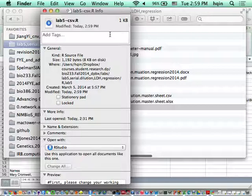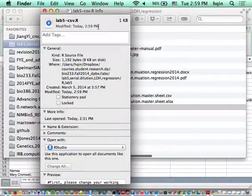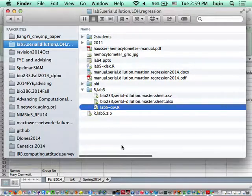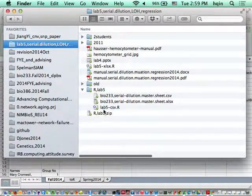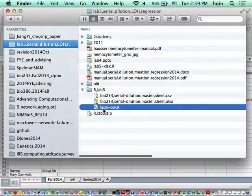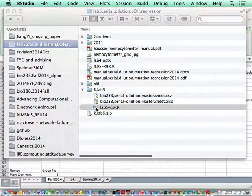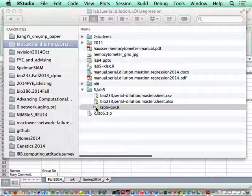This will change every .r file on your Mac to be associated with RStudio. You can close this window. After that, double-clicking any .r file will automatically open it in RStudio.